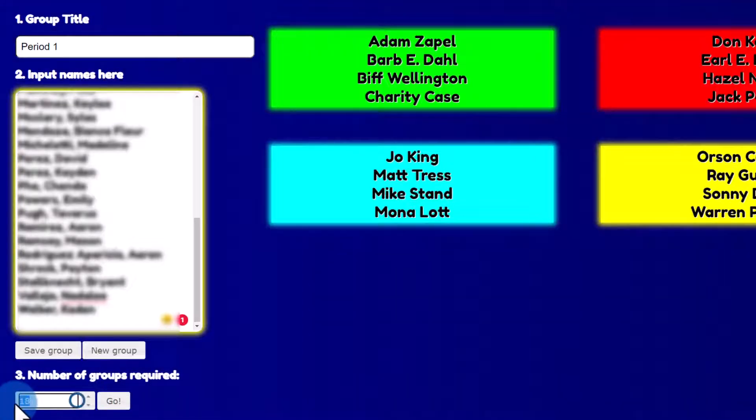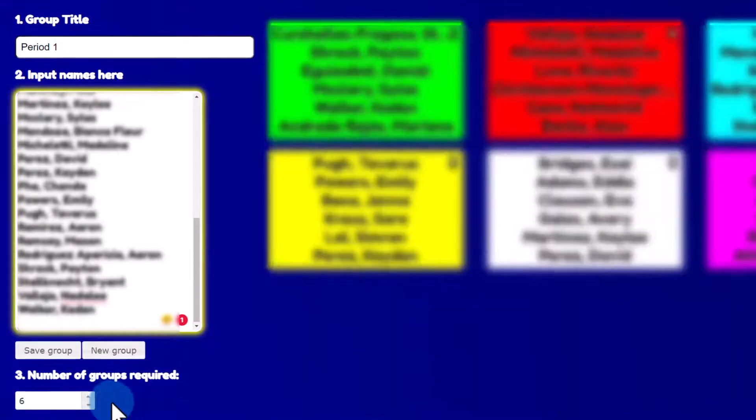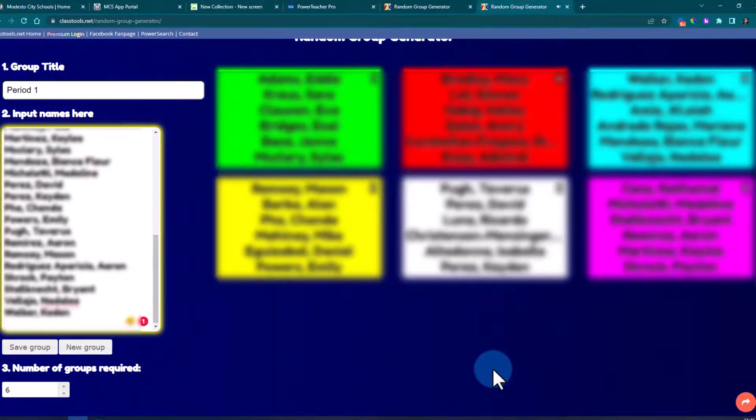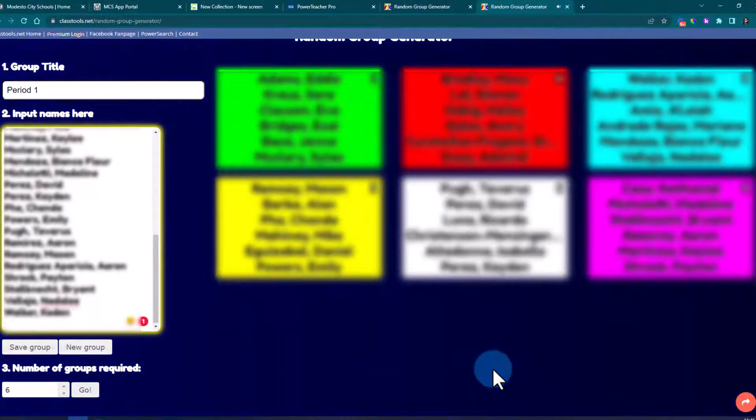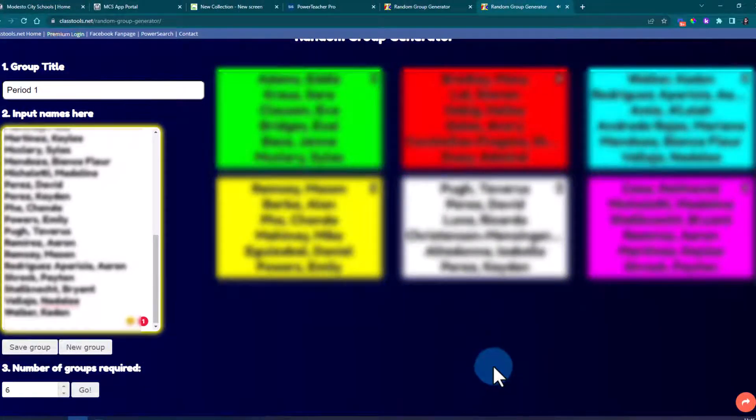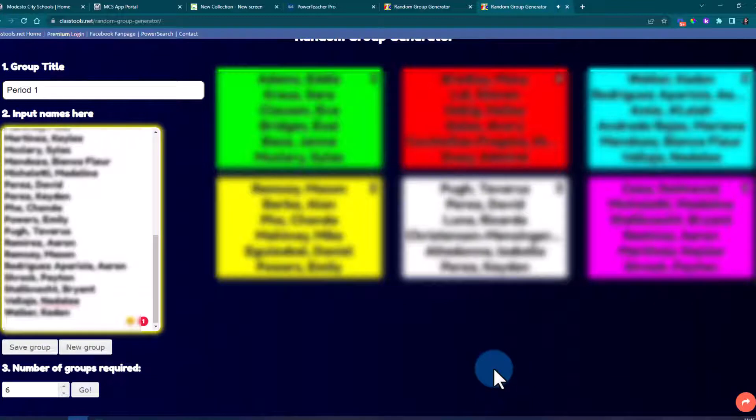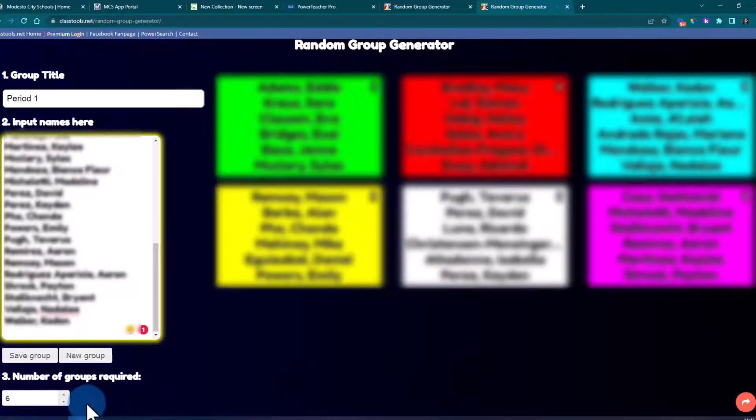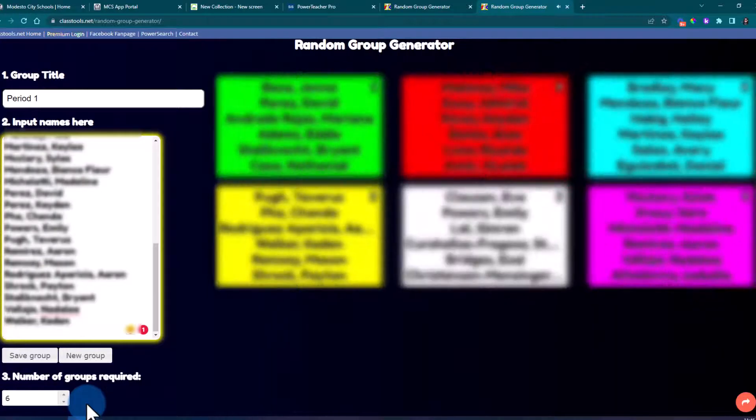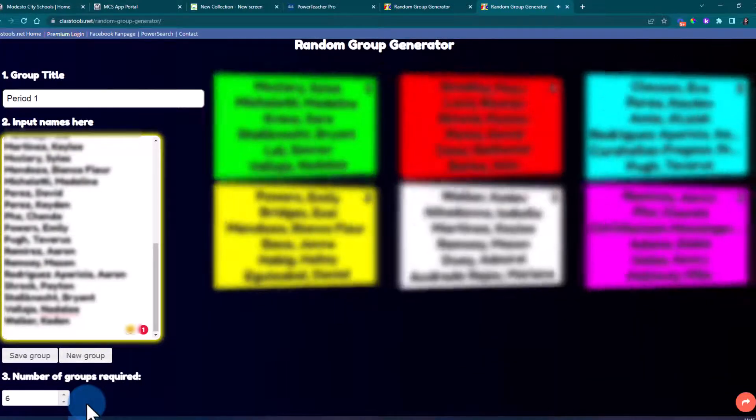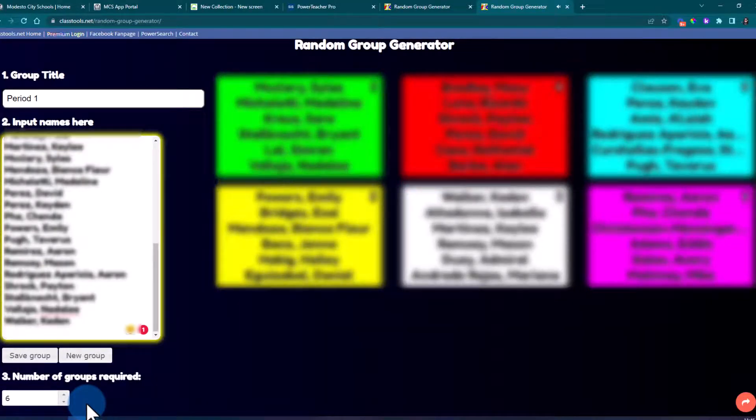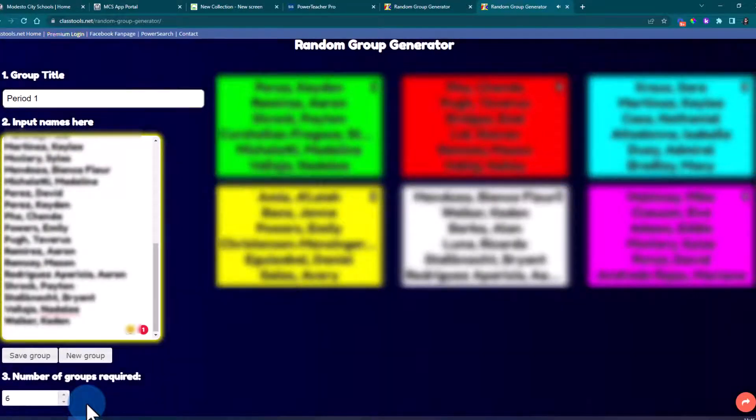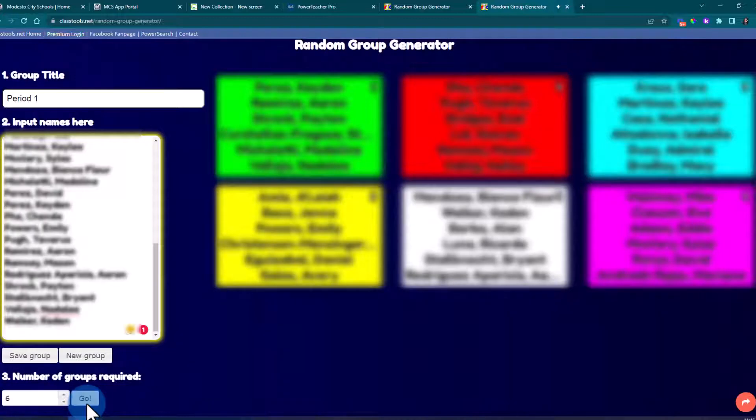Let's do six. And click go. And just like that classroom tools has created the groups for me. I can go ahead and click go again to reshuffle the groups. And just like that I have new groups.